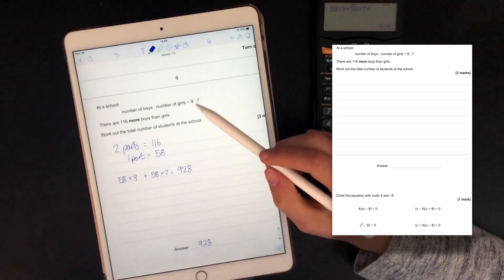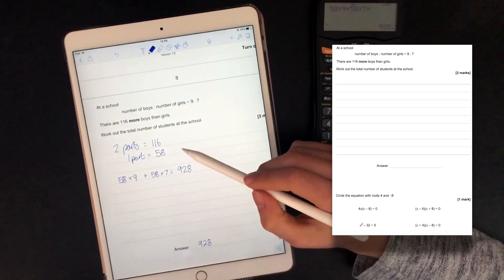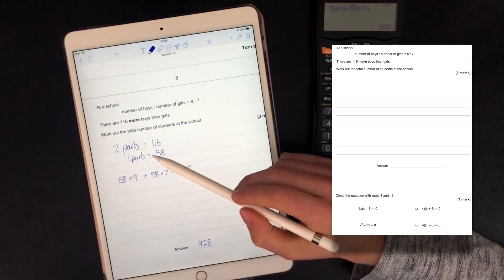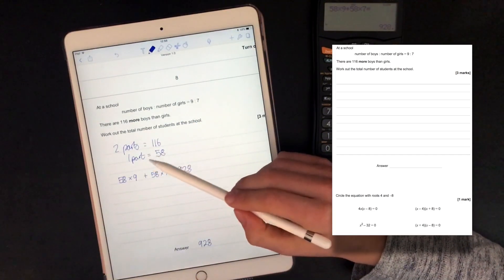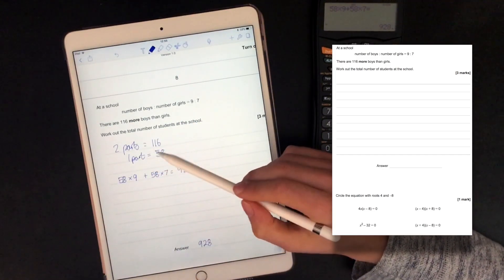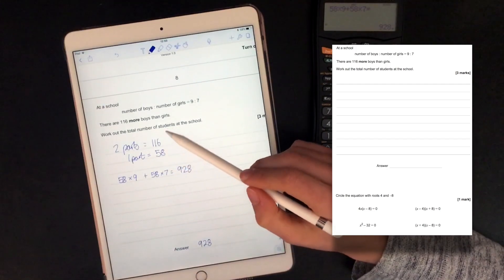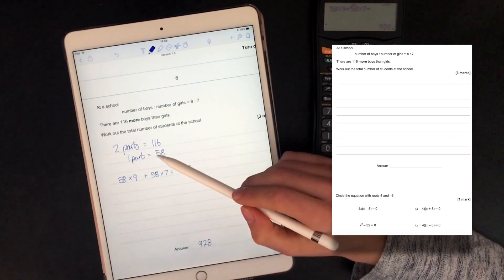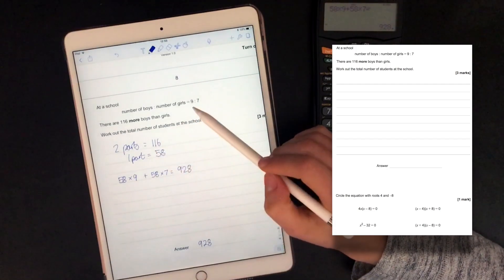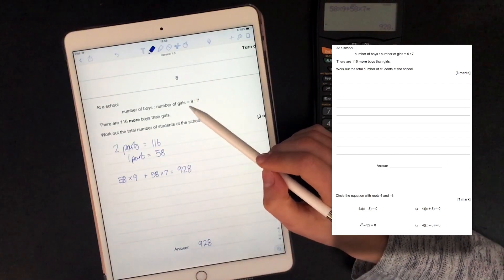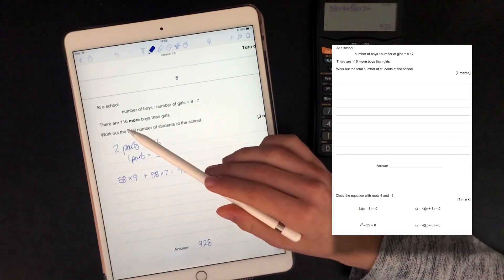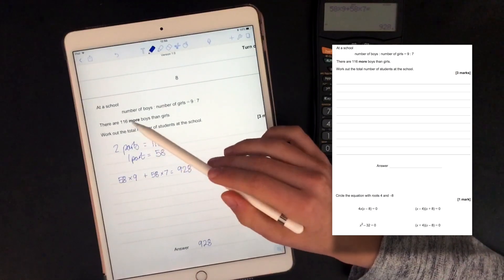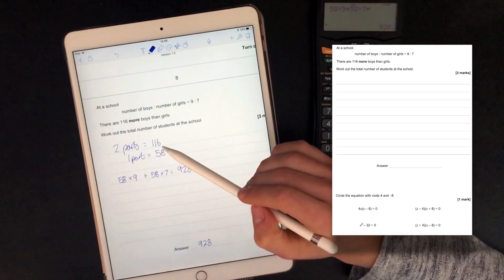So when you're doing ratios, one good way to approach the question is always to work out how many things are in each part — in this case, how many students. We worked out there's two parts between them and it told us that those two parts are worth 116, so we could work from there.